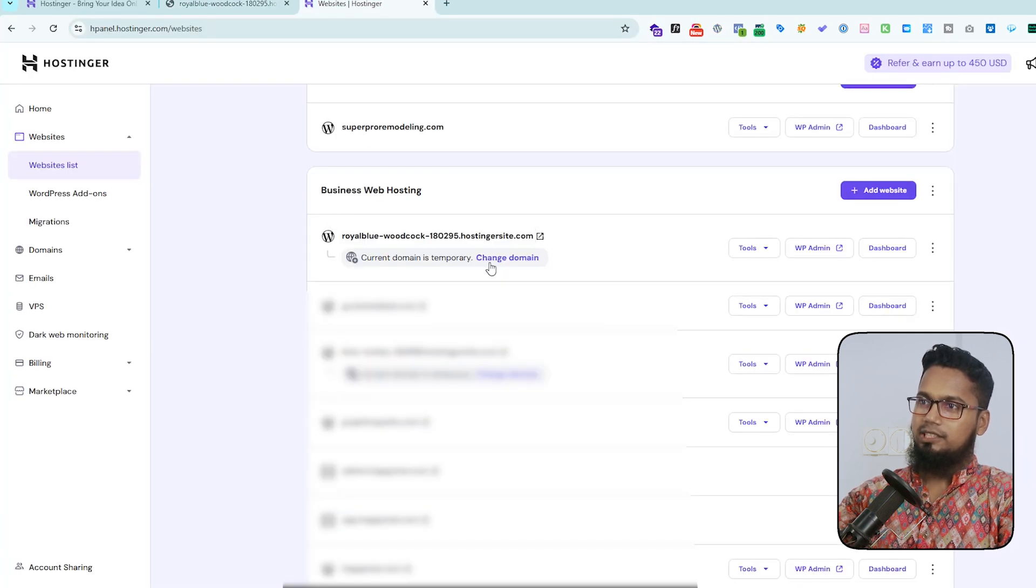So I hope this video is helpful for you and now you can create a temporary website using Hostinger with that temporary domain. Thanks for watching.